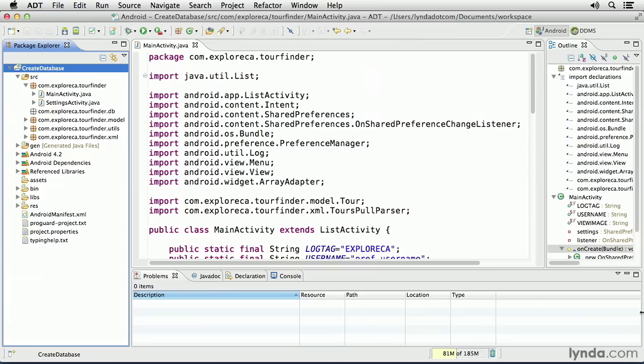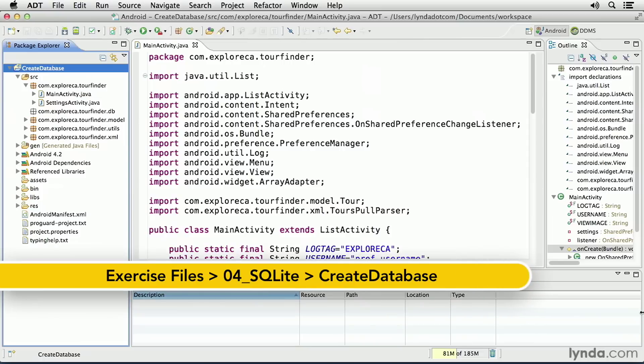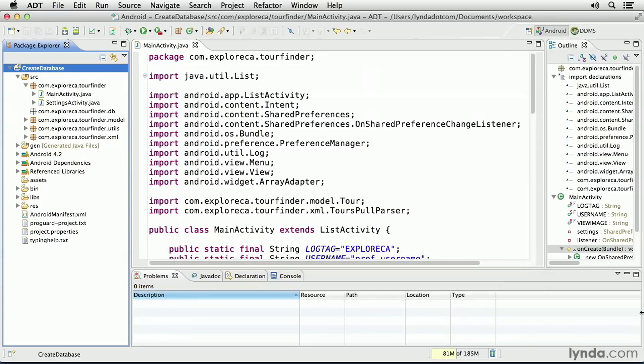The first step in working with SQLite in Android is to define your database and table structure. The best practice for this is to create a Java class that extends a class called SQLite Open Helper. I'll describe how to do this in this project named Create Database.